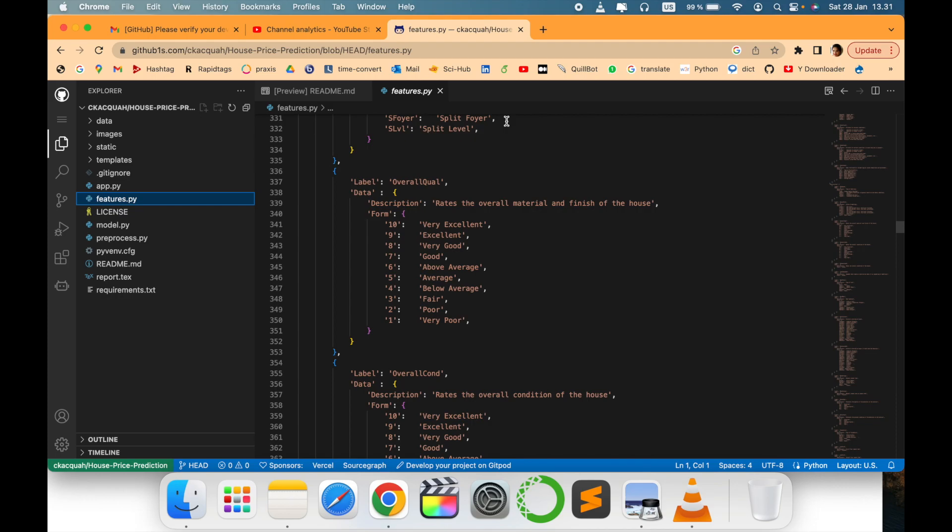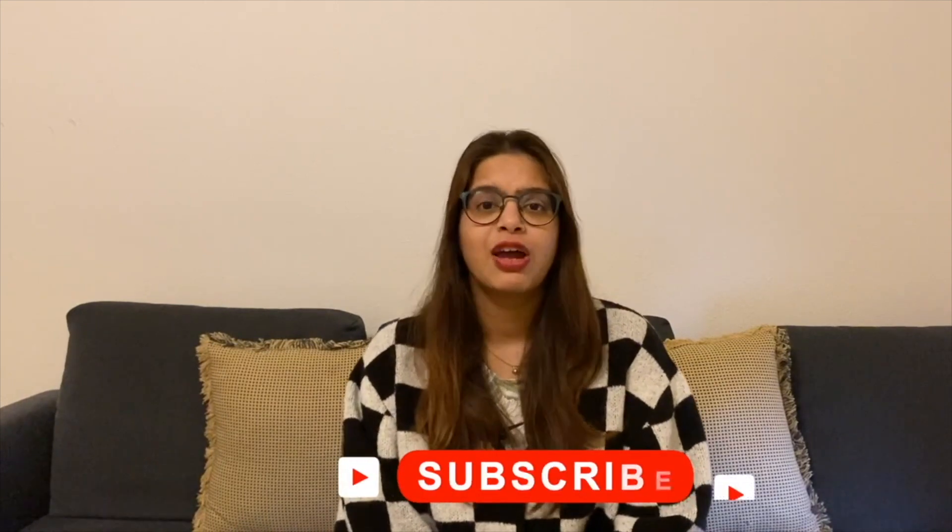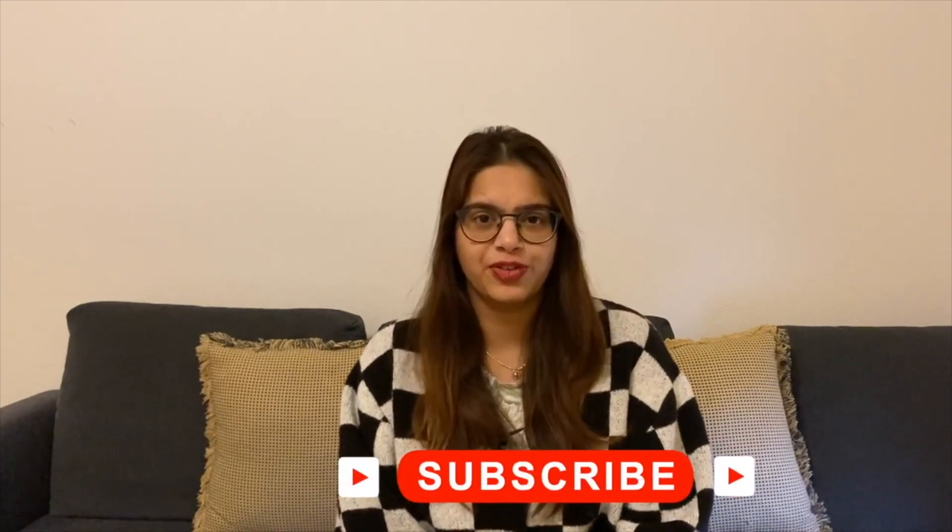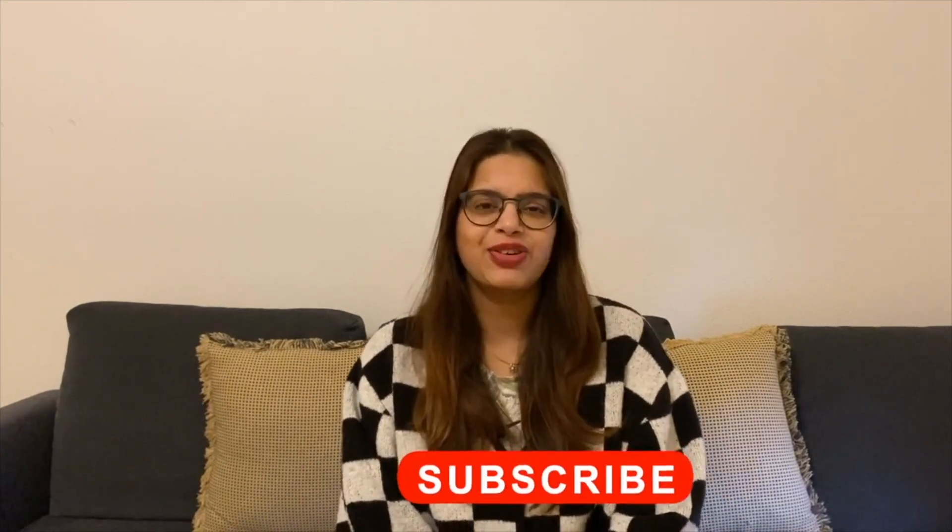Thank you for watching, stay tuned with me. Before leaving, please subscribe to my channel Tech Research for updated notifications. See you in the next video. Till then, take care, goodbye.